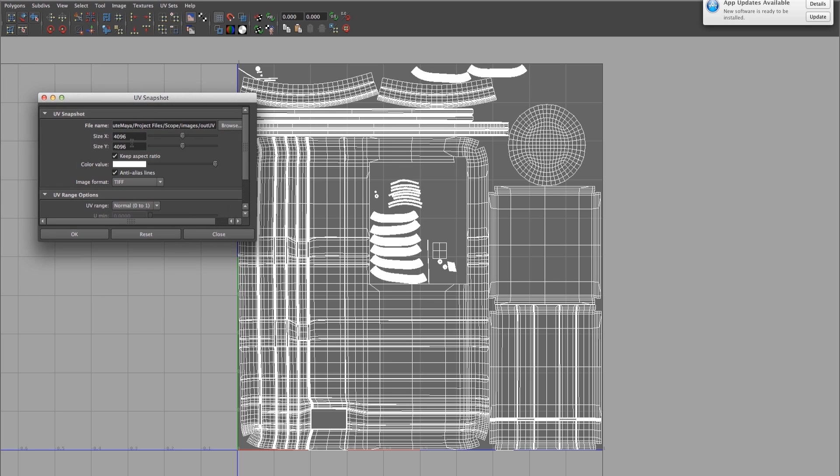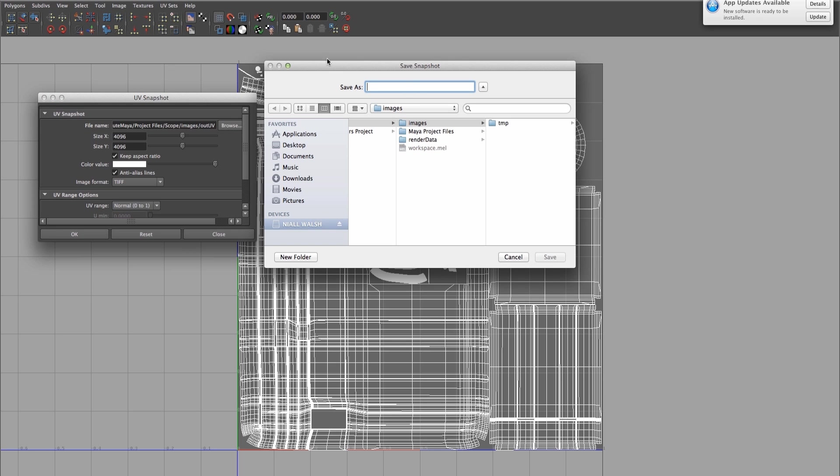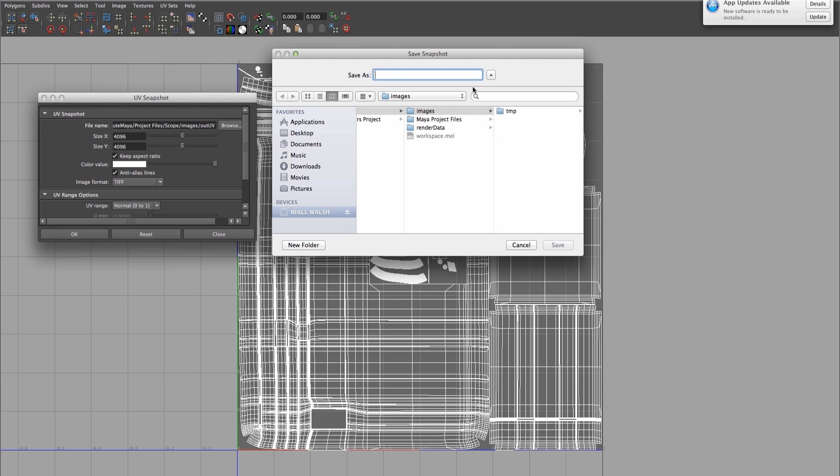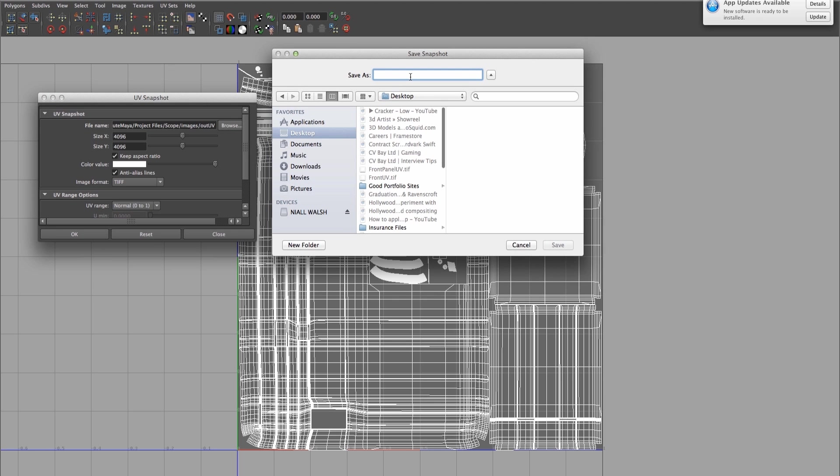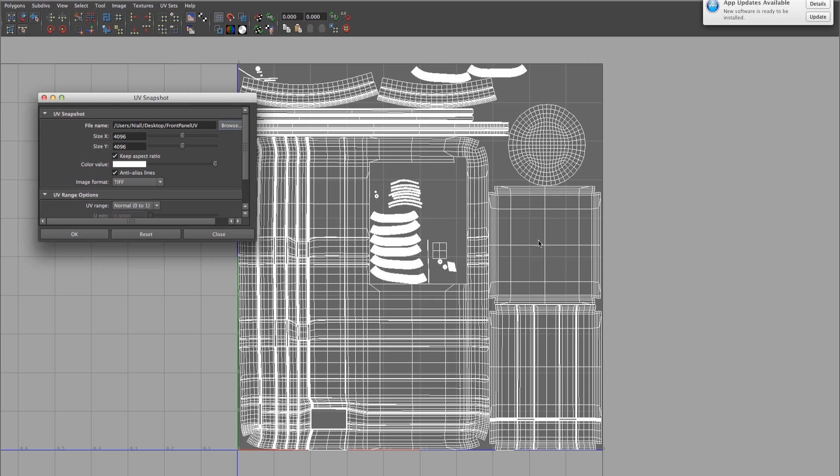You can adjust the size here and your image format. You just need to set your output directory. I'll put mine on desktop. There we go, and that's done.